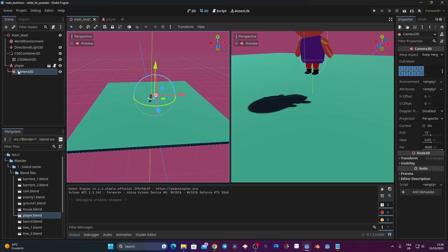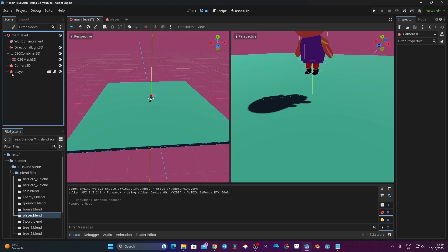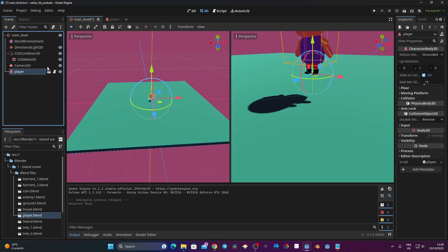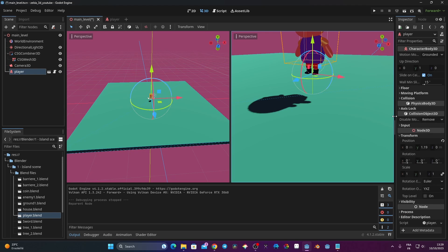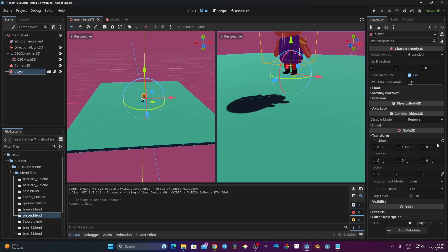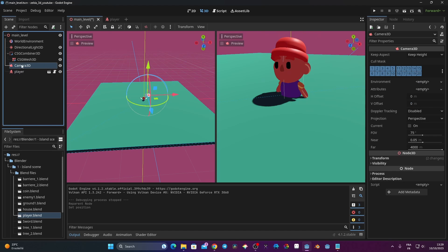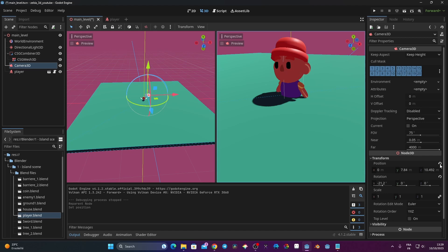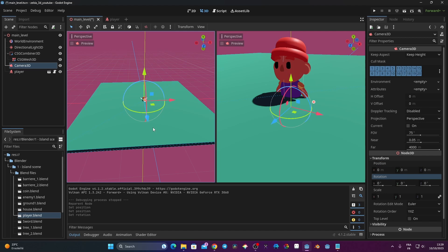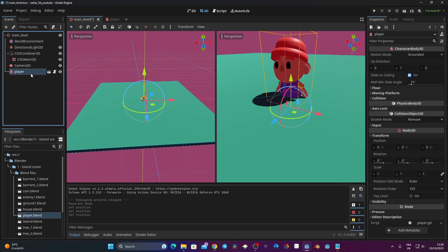The first thing I'm going to do is take the camera and reparent it to my main level node. Then I'll go to my player, open the transform panel, and reset the position. I'll do the same for the camera — resetting both transform values — so there's nothing that can potentially create issues in the future.